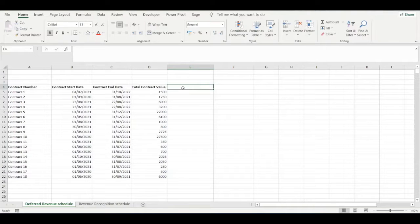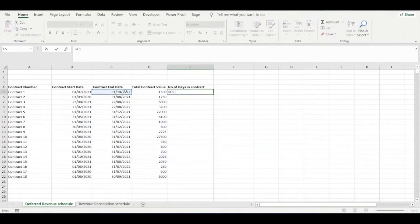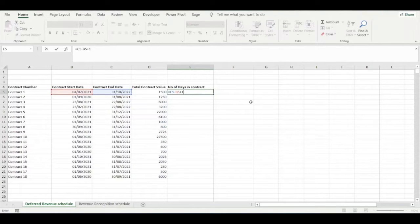In column E we need to specify the total number of days in the contract. This will be equal to the contract end date minus the contract start date, plus one. The reason we add one is because when you subtract one date from another in Excel, Excel will always understate the total number of days by one because it does not include the first date within the date range. That's why we add one to offset that impact.